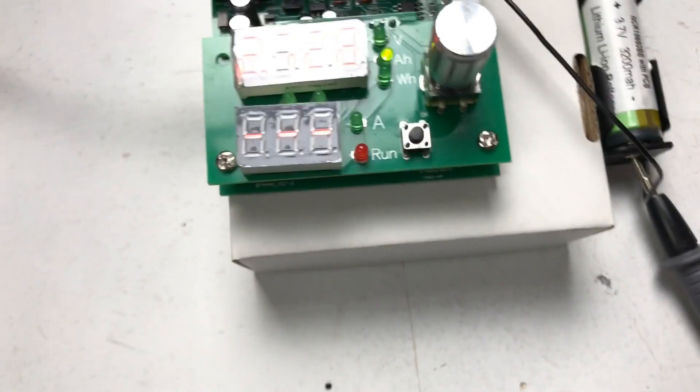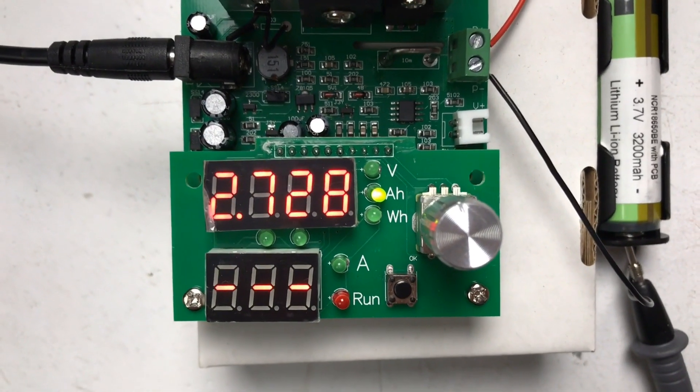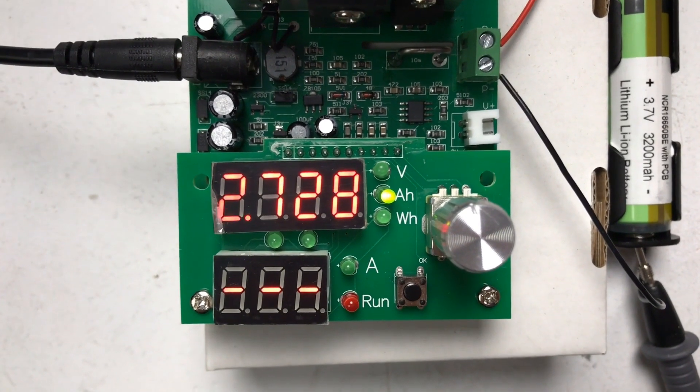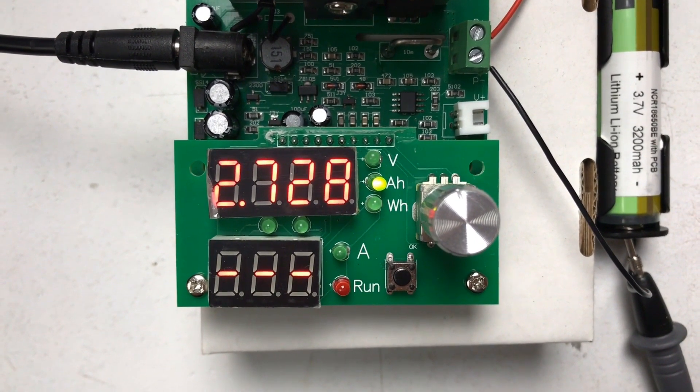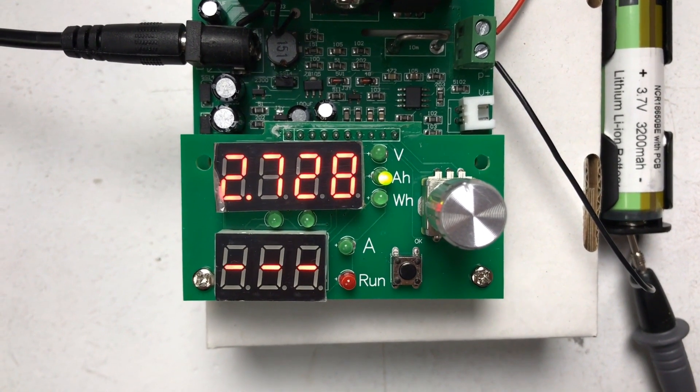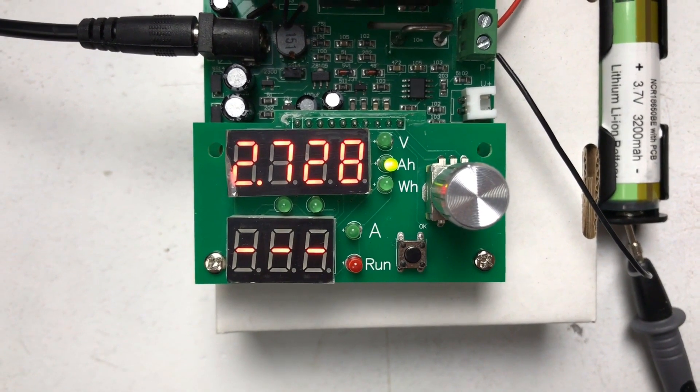It's a little bit less than the claimed rating but the cell is also a protected cell and it's cutting itself off at that lower voltage. I think this one's about 2.7 volts.